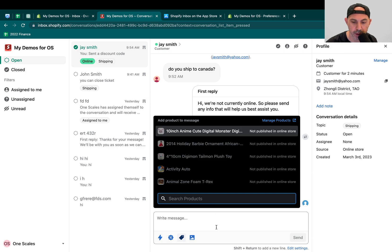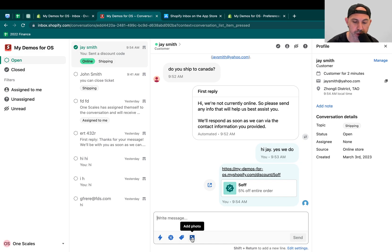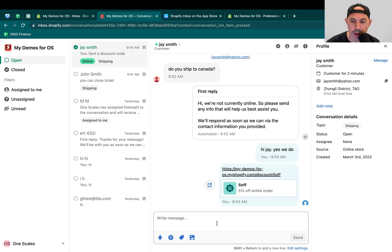You can also attach a certain product if you need to recommend the product. You can search all the products. And the last thing you can do is add some photo, for example, a screenshot or something like that, maybe a photo of the box.